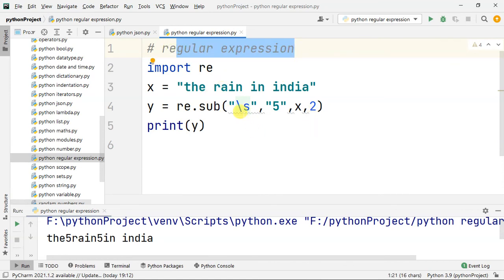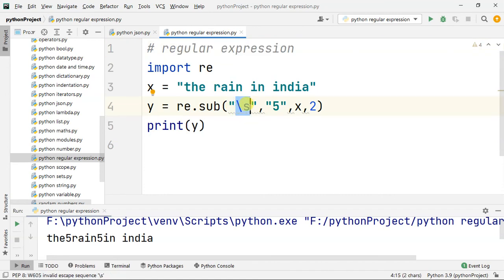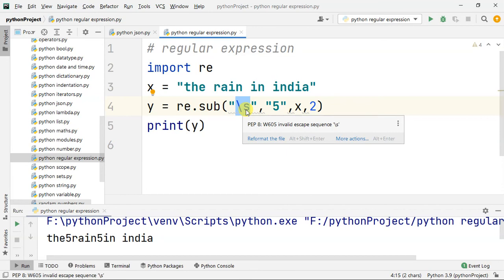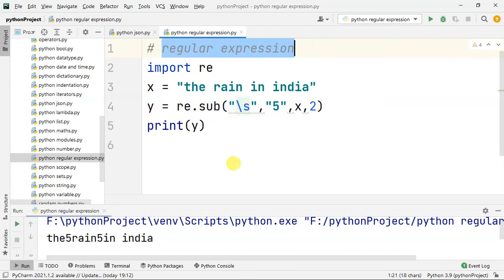Ok guys, now we have keywords here. You can see them at the bottom of the file. This is the regular expression — it is a built-in Python module. Ok, this is the video. Thank you for watching. Next video will cover Python packages. Thanks for watching.